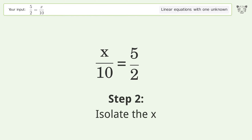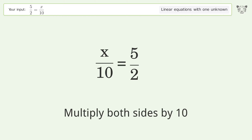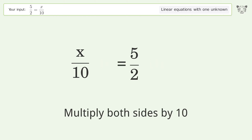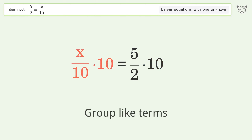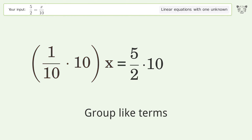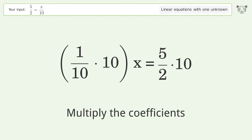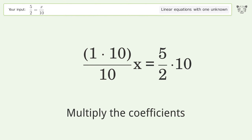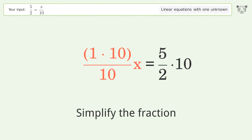Isolate the x by multiplying both sides by 10. Then group like terms and multiply the coefficients. Simplify the fraction to continue working toward the solution.